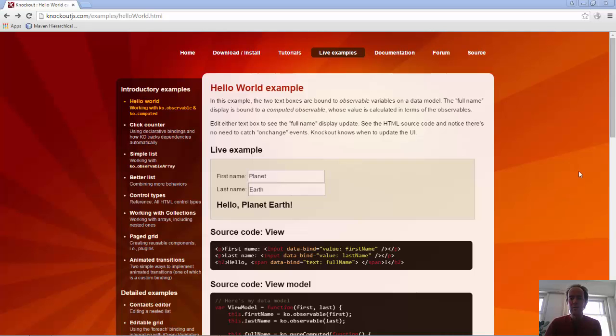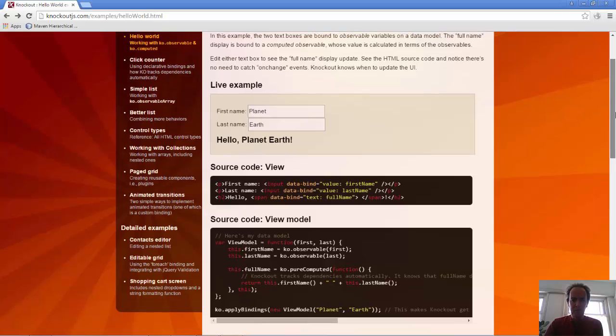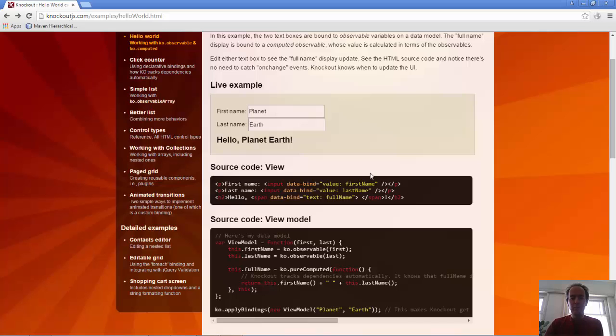On the samples page of Knockout, the simplest example shows HTML and application logic in JavaScript. What you can always do is simply copy and paste the HTML and CSS, so the view you can copy and paste directly into your Jukescript application.